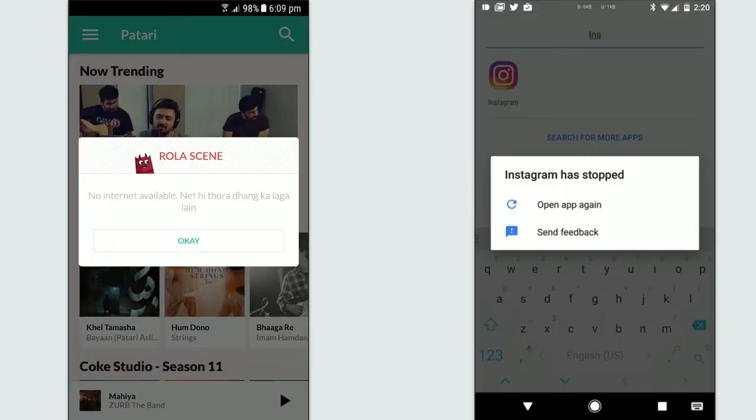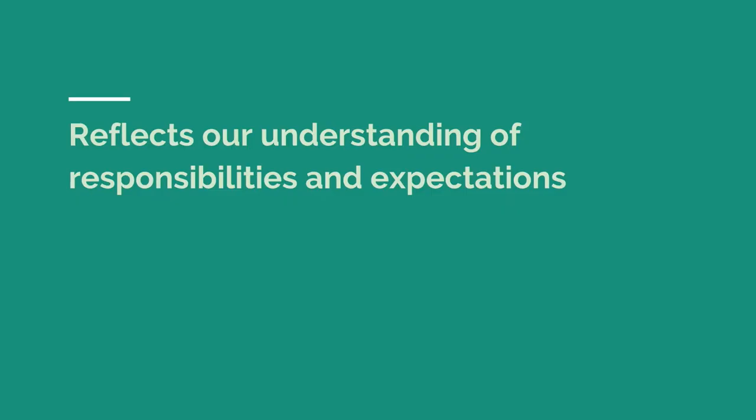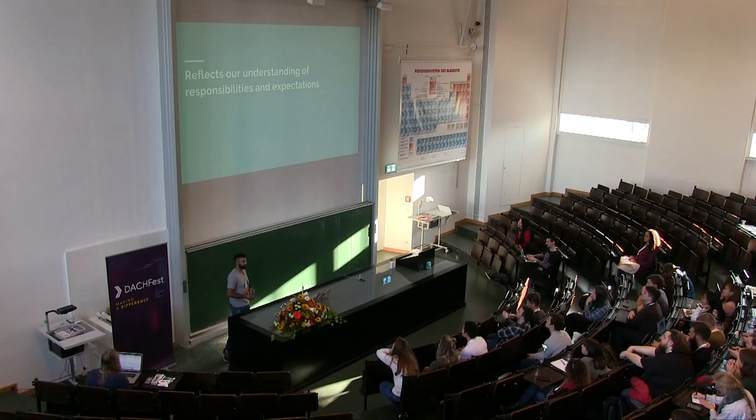When users see a wrong error message or an app crash, we instantly try to blame developers and go on Google Play and give bad reviews. This reflects our understanding of responsibilities and expectations. I believe that developers are equally responsible for bad user experience, and we need to talk about the fences we create around our job description.